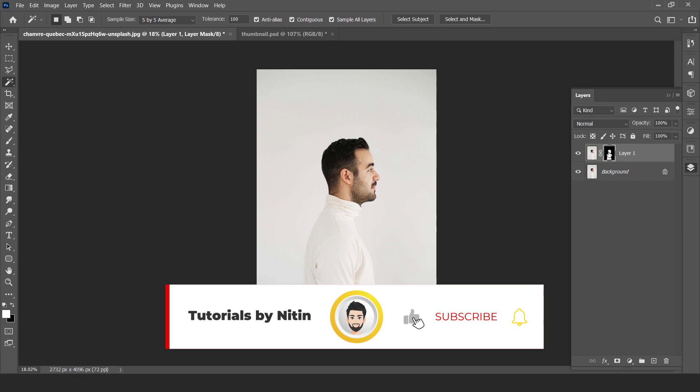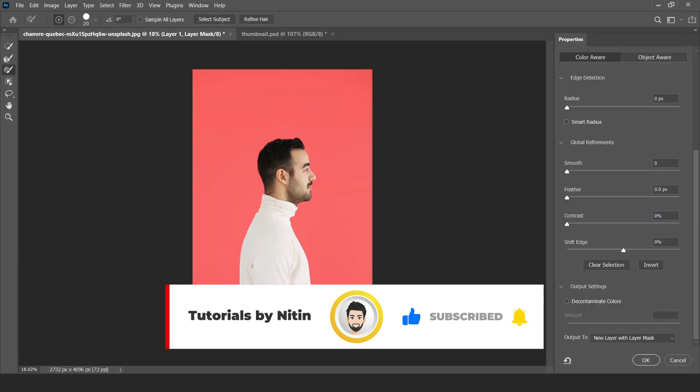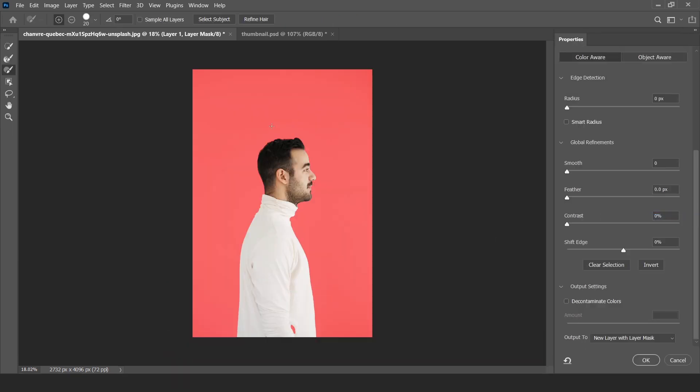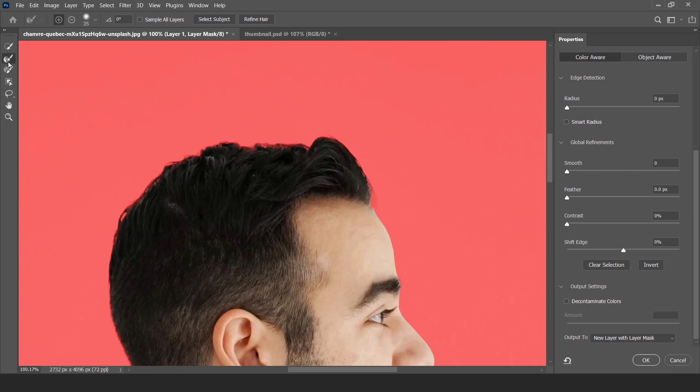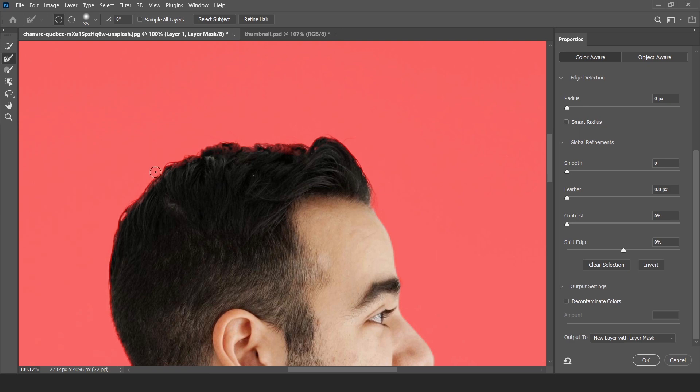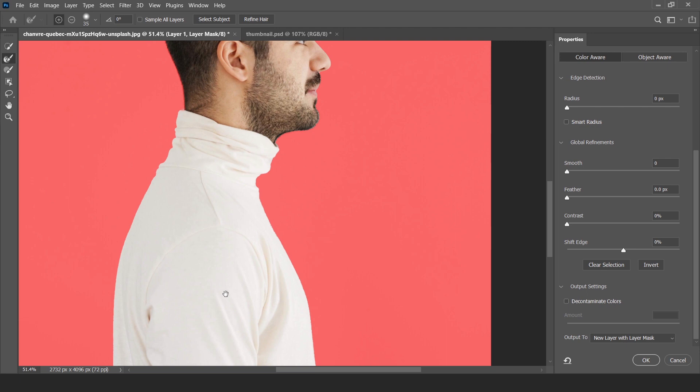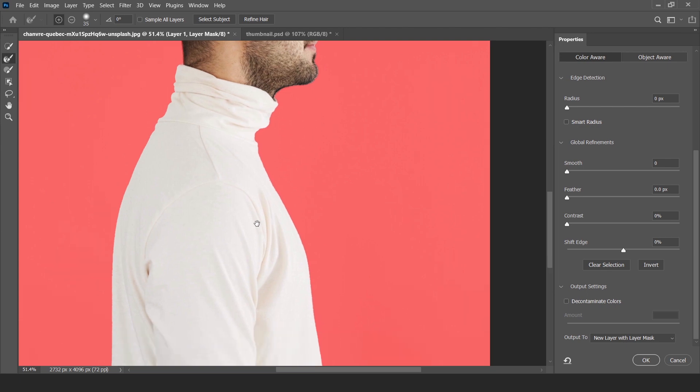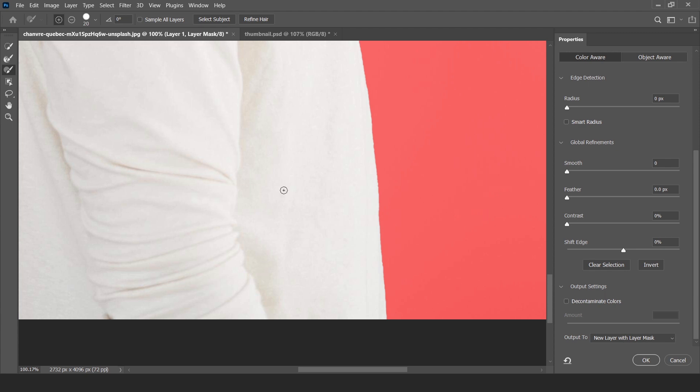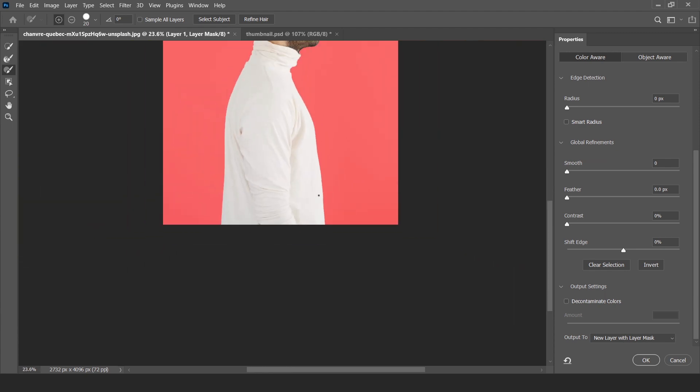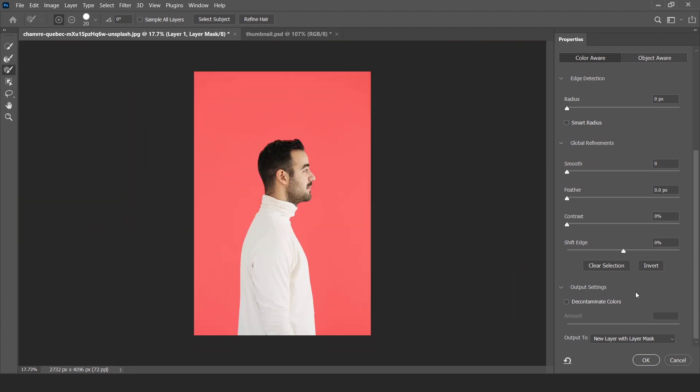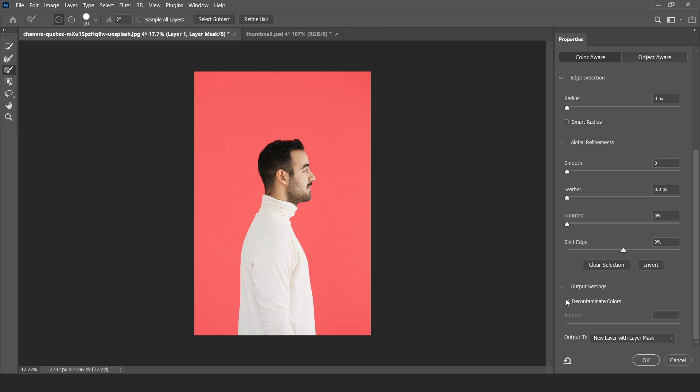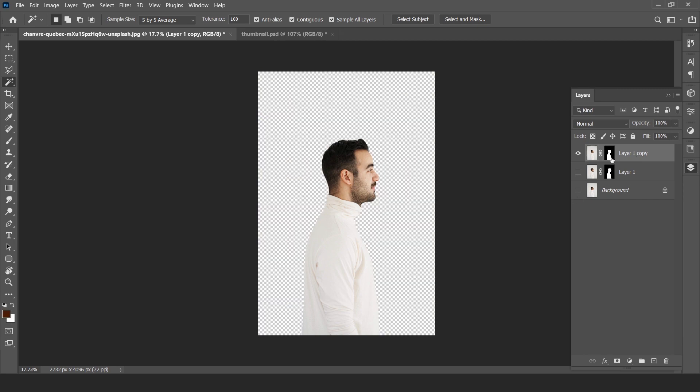Right-click on the mask, select and mask. Now we have to refine the hairs. We don't actually need this but you can cover how to remove the background. This part is not necessary. Before clicking OK, don't forget to click on decontaminate colors. Now see our background is removed.